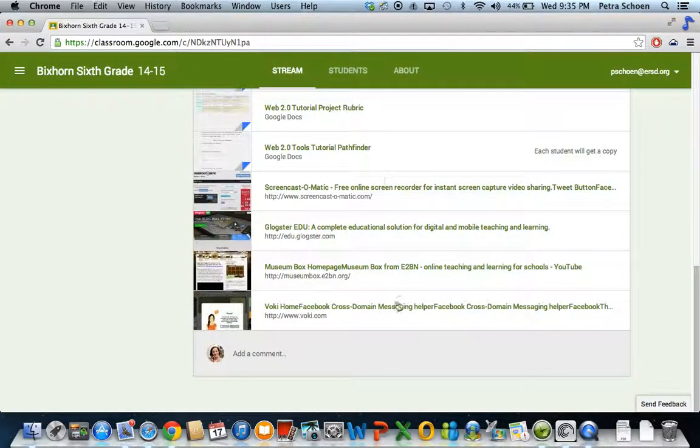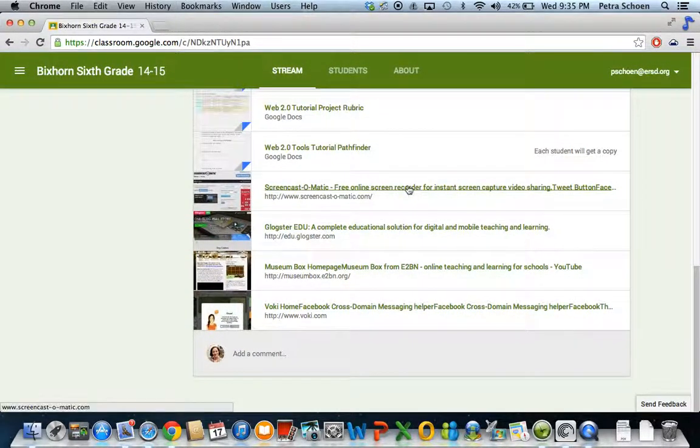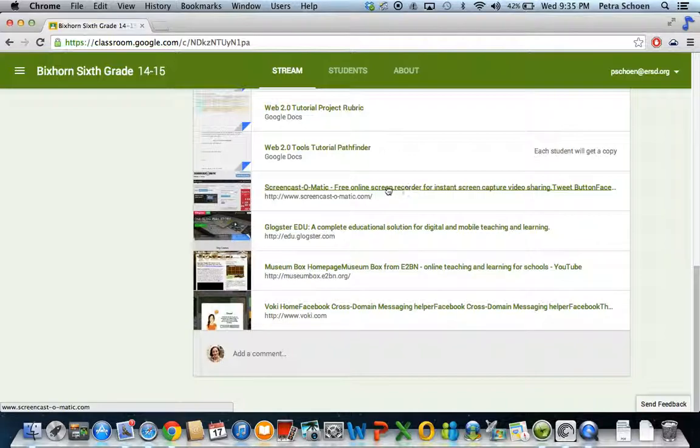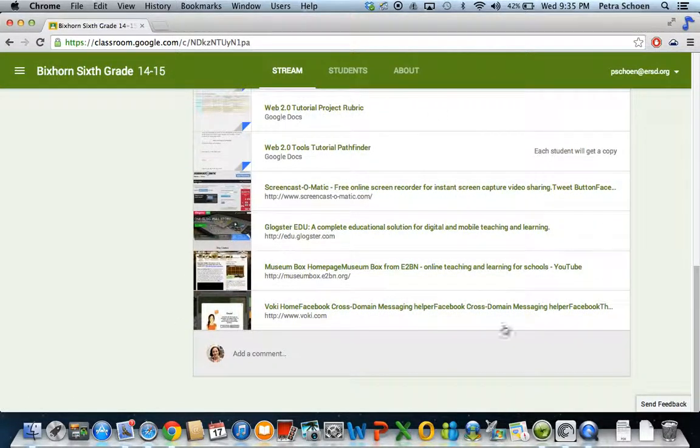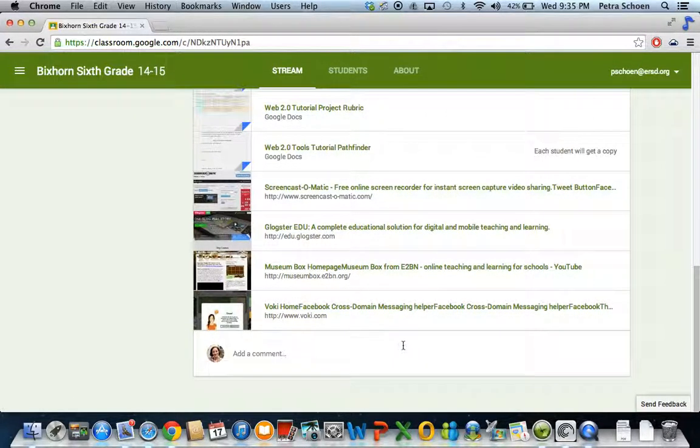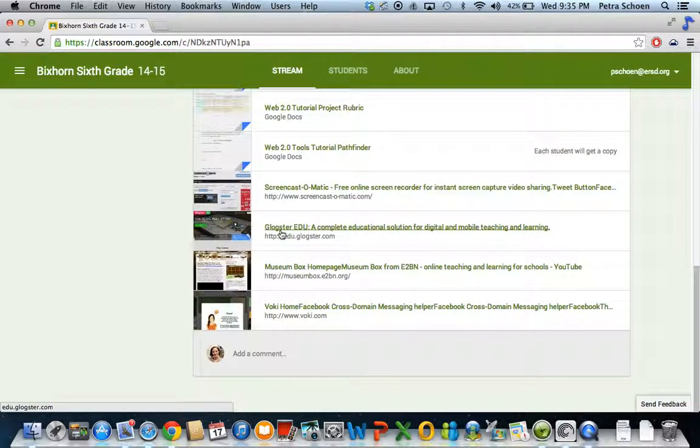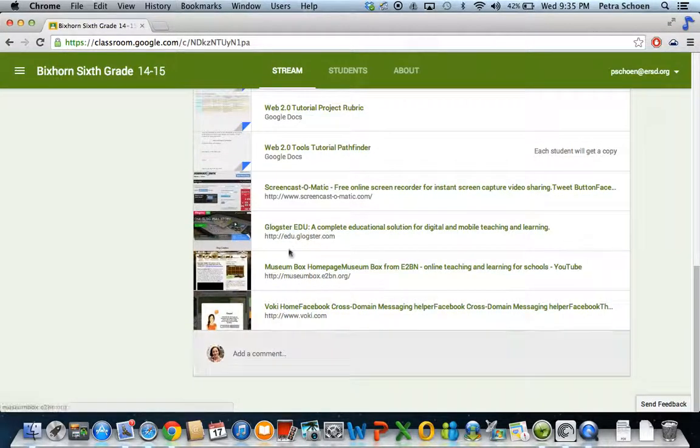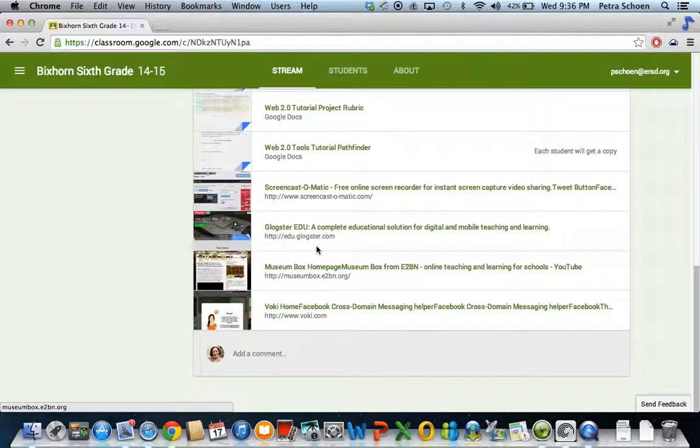Here are the websites. Screencast-o-matic is how you're going to be taking a recording of this whole area here so that you can create your tutorials, just like I'm doing my tutorial right now. And then these are the three websites that you're going to be looking into and telling me how to do certain things in.